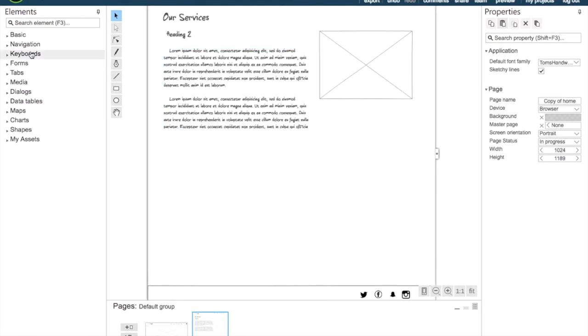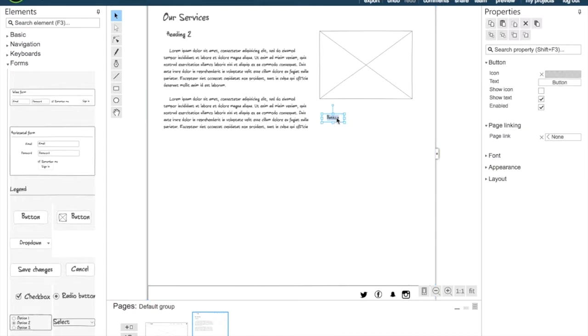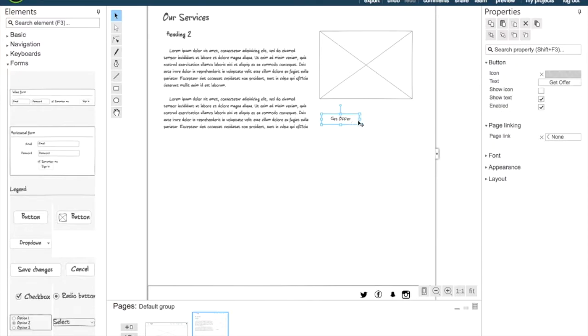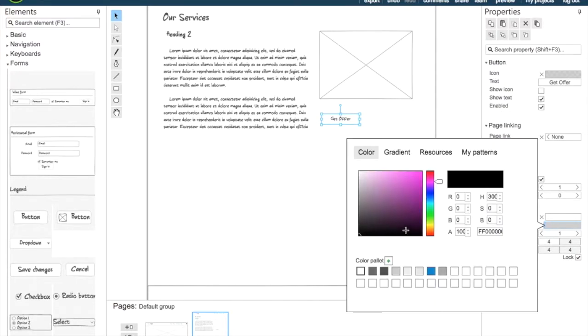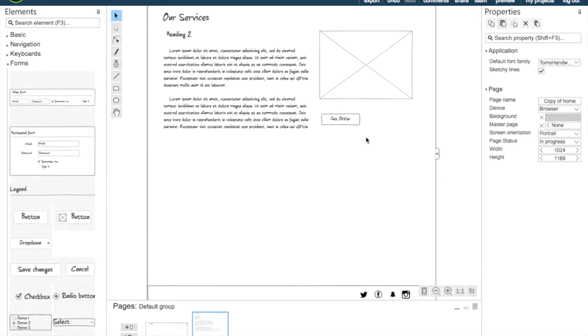Then we're going to go to forms and select a button and write get offer. I'm just going to change the appearance of the button because I really want a black border. It's more visible now.